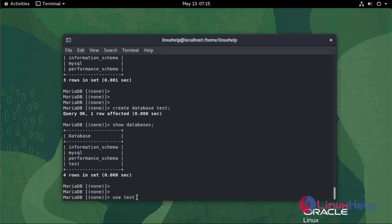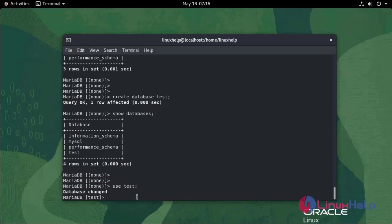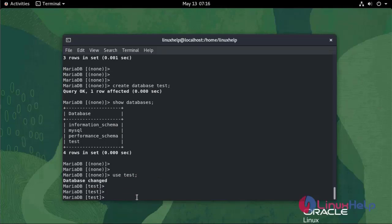To switch into database use the following command: use database name test. Database is changed to test.